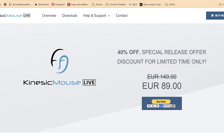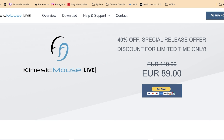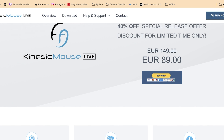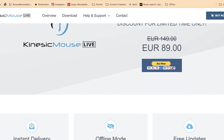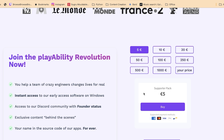Now let's get down to the one thing I often find the biggest barrier to accessible gaming: the cost. Kinesic Mouse Live offers a one-month free trial, but after that it's £80 for a lifetime license. Meanwhile, Playability has a minimum supporter pack charge of five euros.